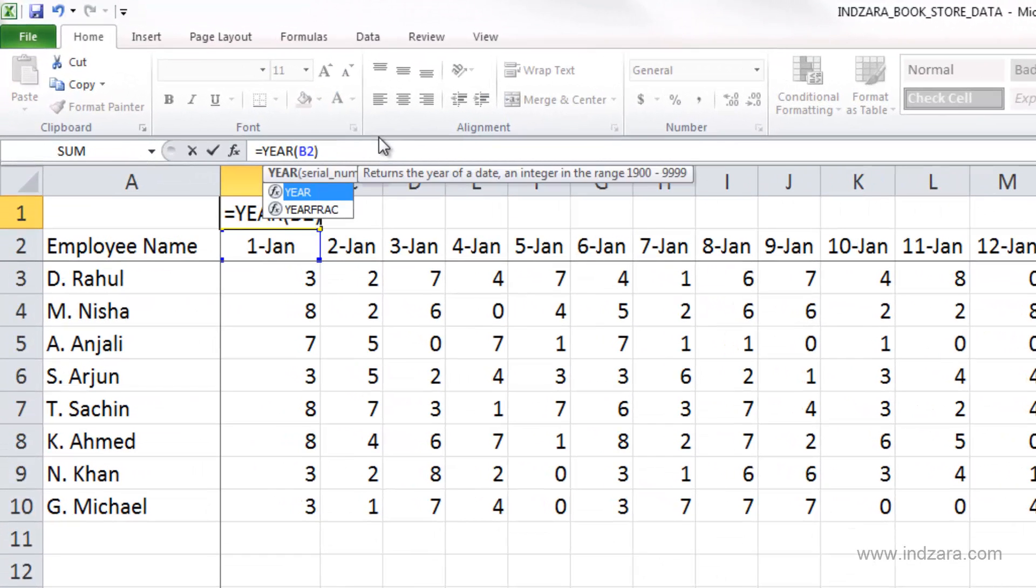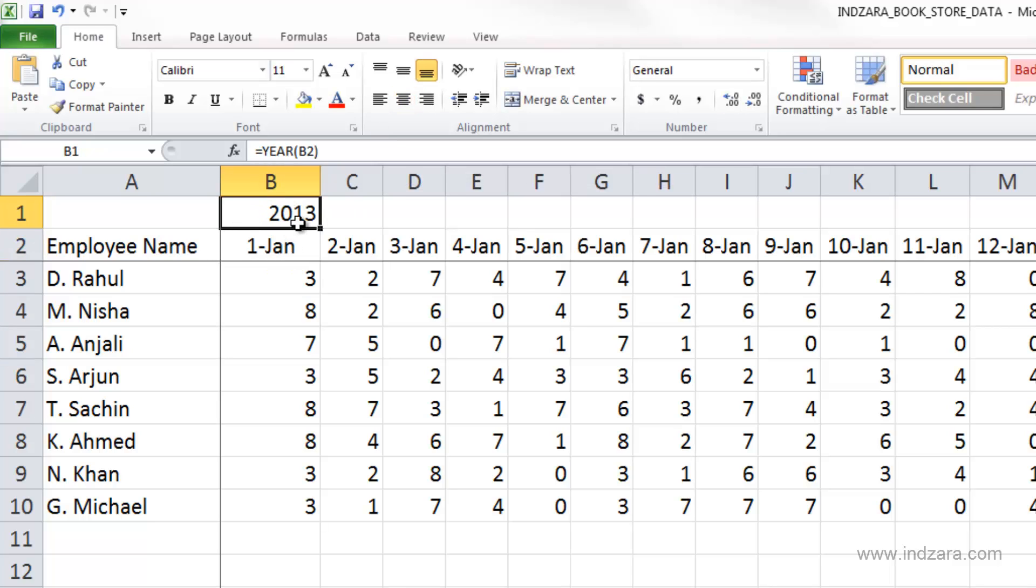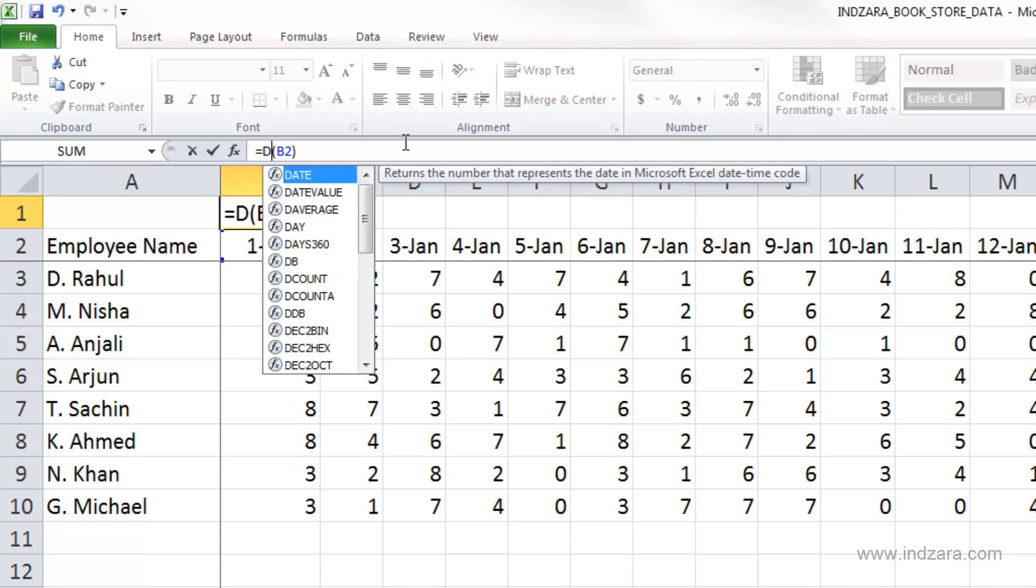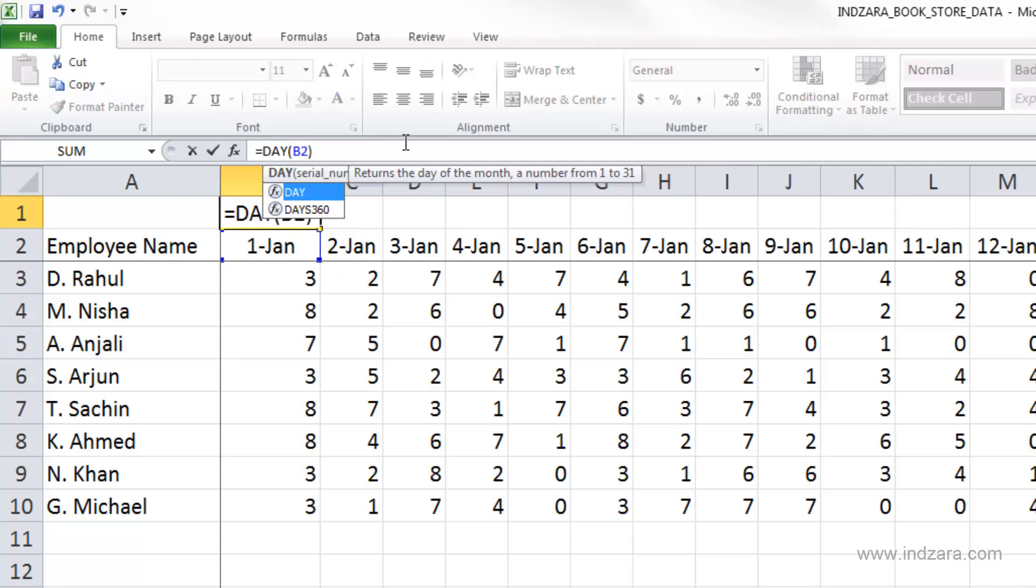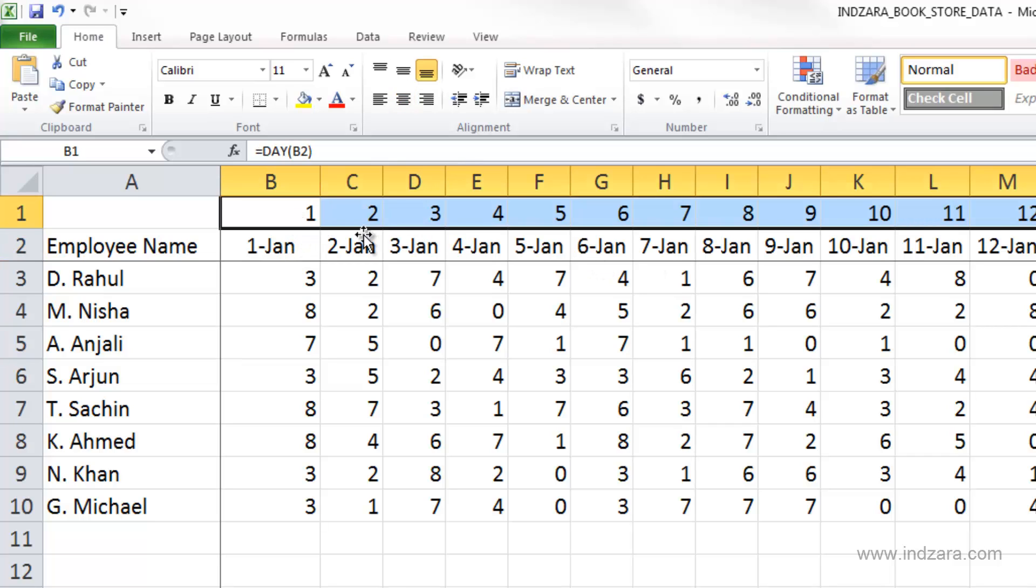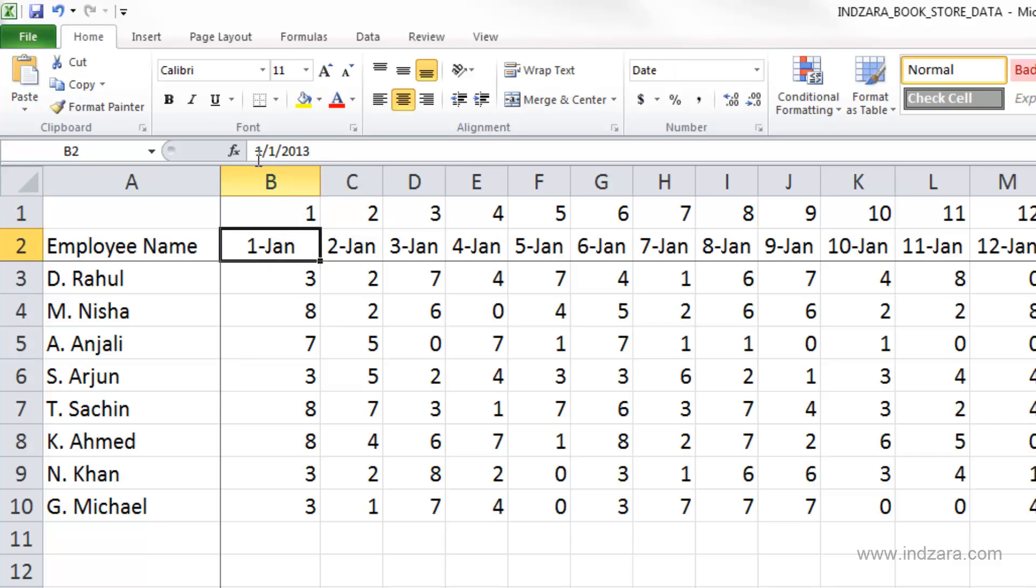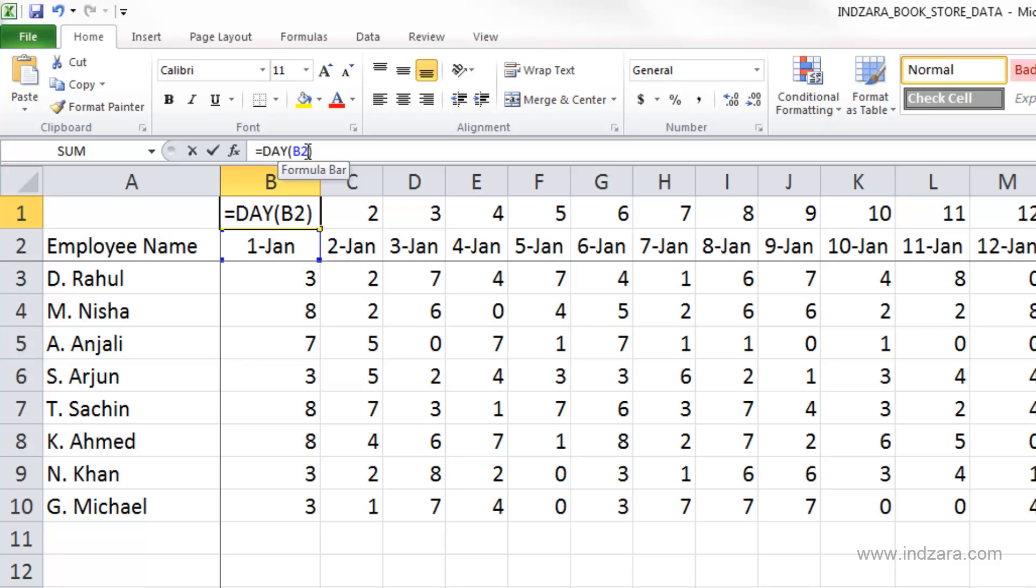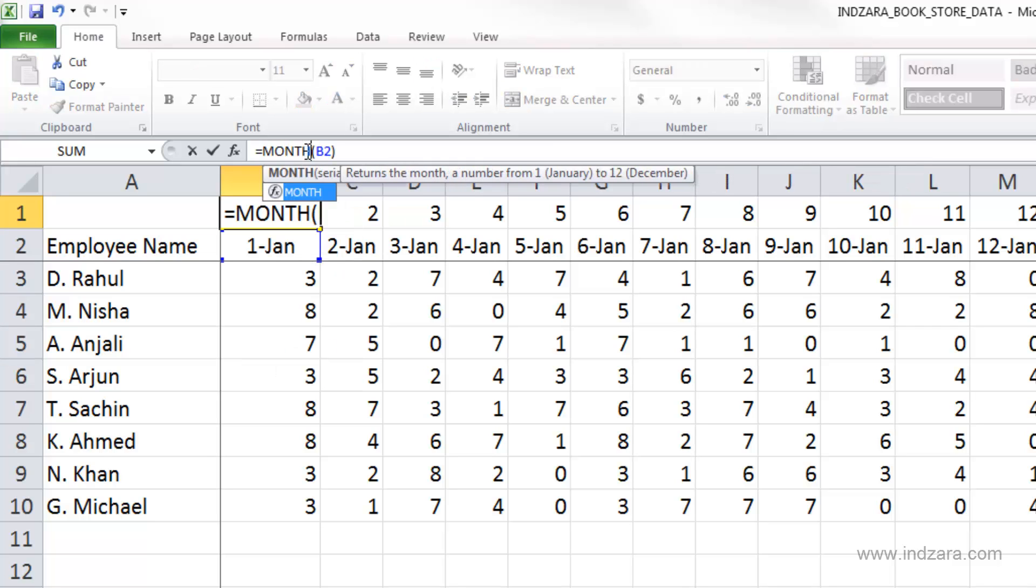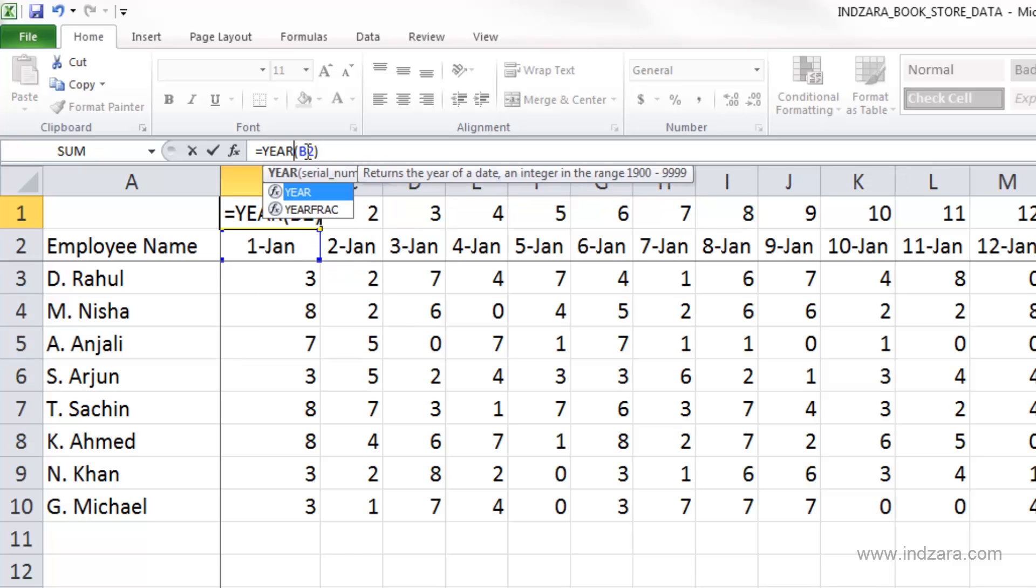We get 2013. We can also choose DAY, and day will return the day part of your date, so 1, 2, 3, 4, 5. You can take this date and separate out the day, month, and year using three separate functions. Day gives you the date, month function will give you the month, and year function will give you the year number.